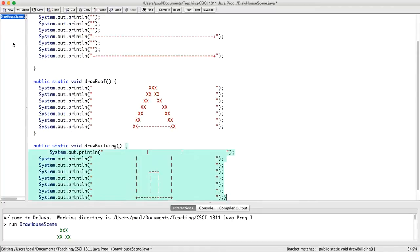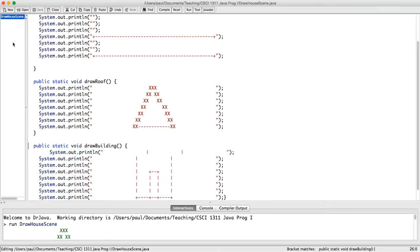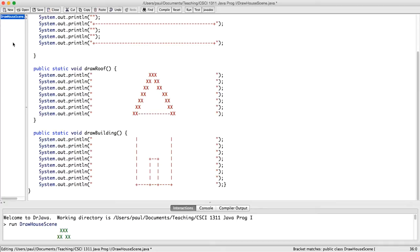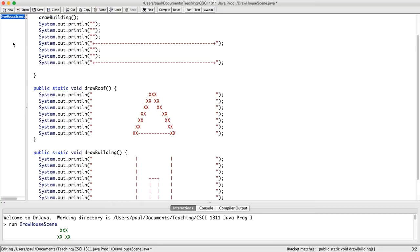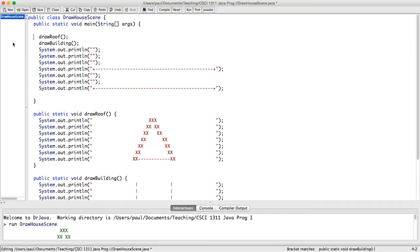And then I'm going to make another method down here called drawBuilding. I'm going to paste in those lines, come up here and use tab to fix the indentation, and also let's make sure that this is on its own line. So now I call drawRoof to draw the roof, I call drawBuilding to draw the main part of the building, and now I have two more pieces.